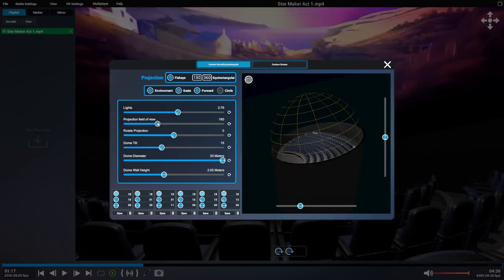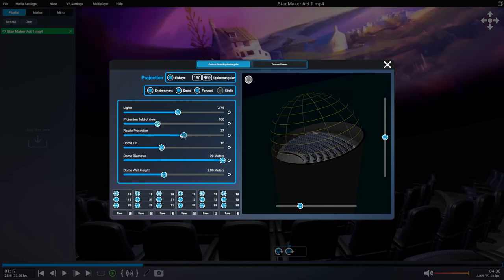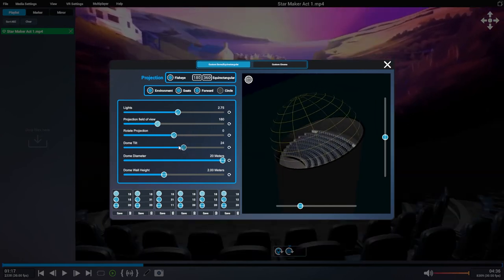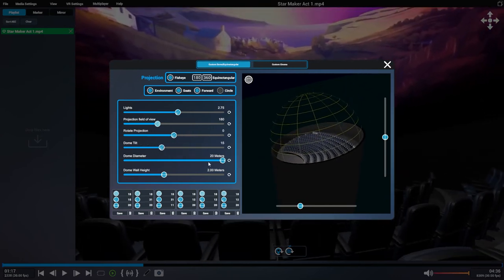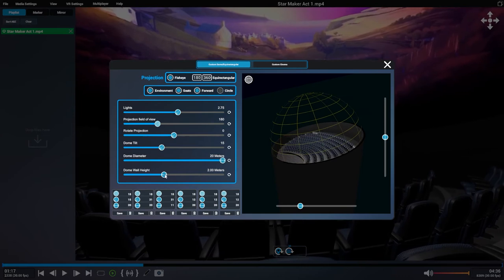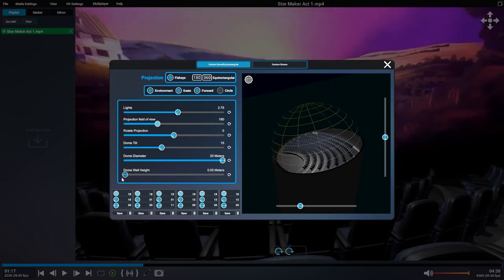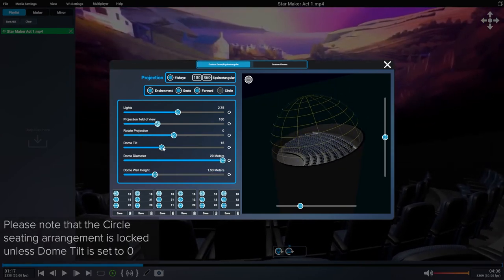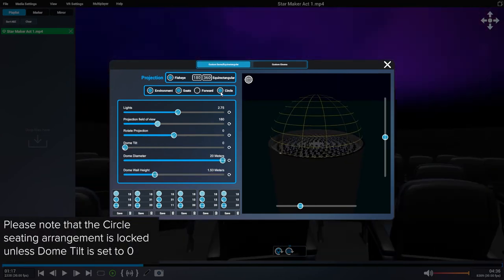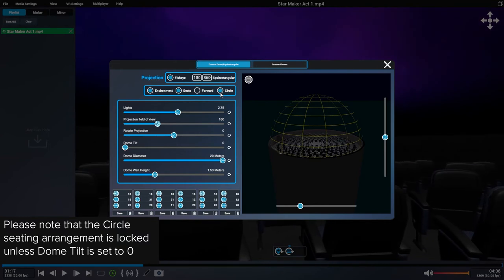Light level, projection field of view, rotate projection, dome tilt, dome diameter, dome wall height, and the seating arrangement. You can choose front-facing or circle.